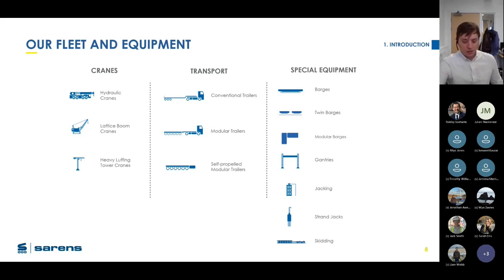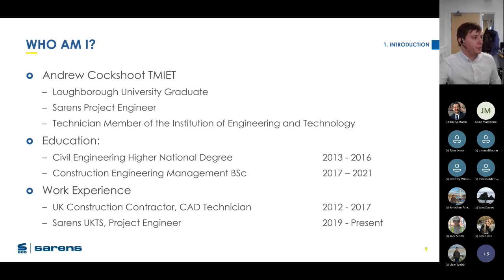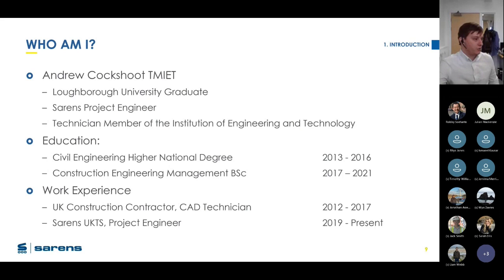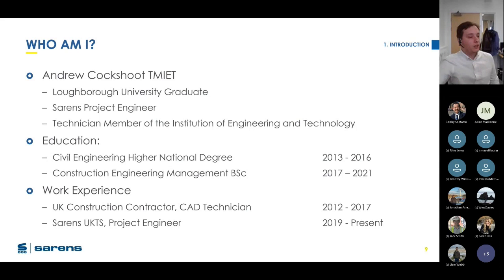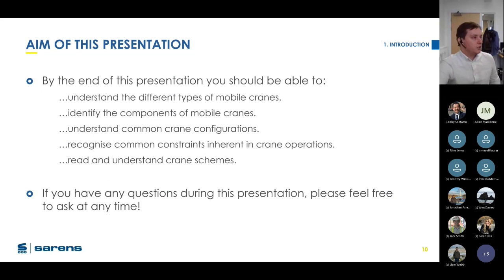My name is Andy. I'm a Loughborough University graduate. I'm a Sarens project engineer and a technician member of the Institute of Engineering and Technology. I have a Civil Engineering HND and a Construction Management BSc, which I recently graduated from. I've been in the industry about six or seven years — I came into university as a mature student.